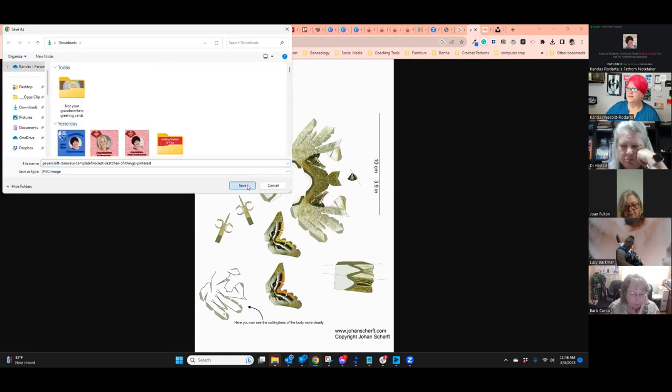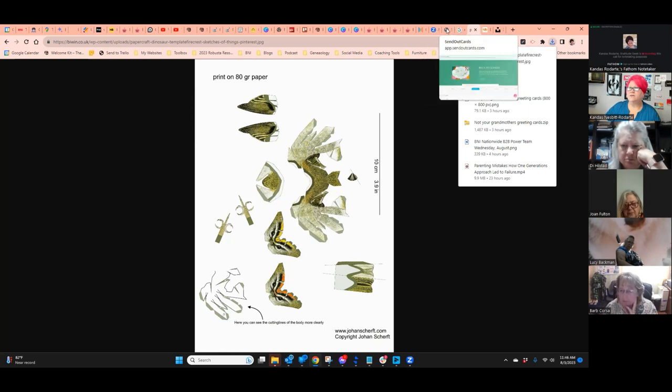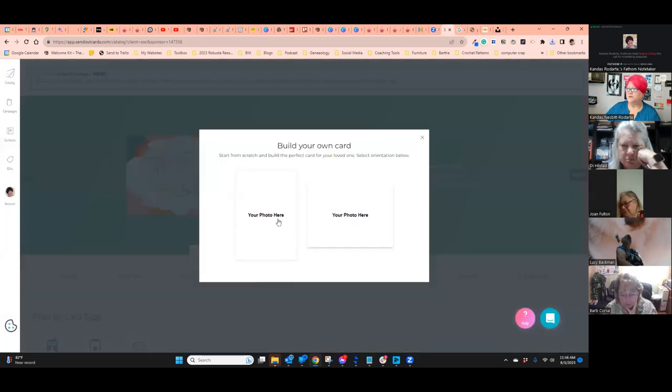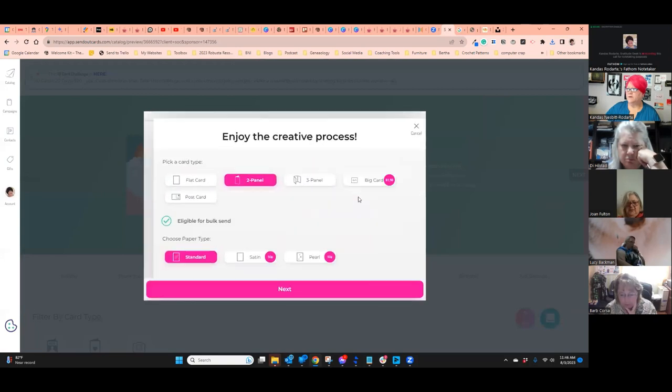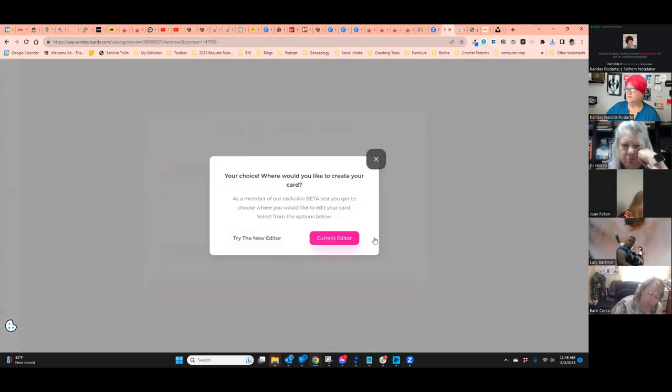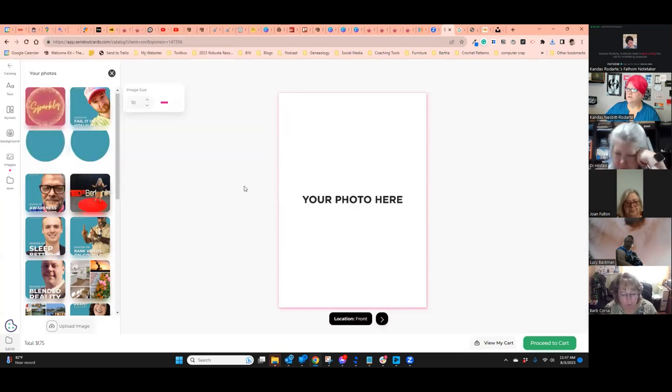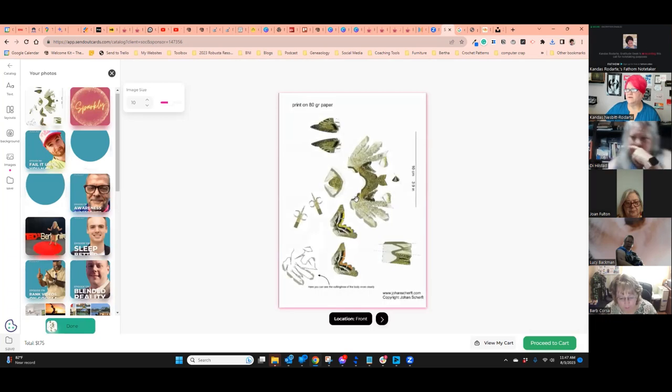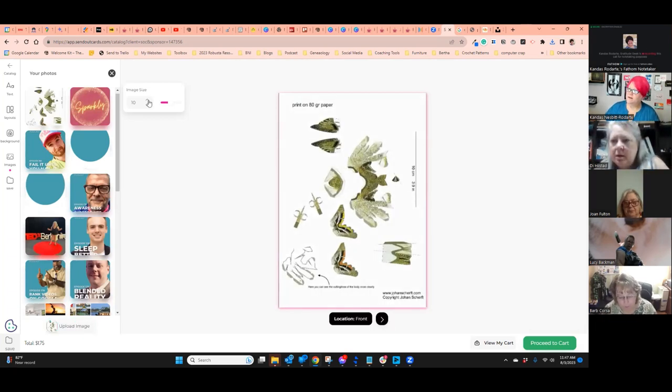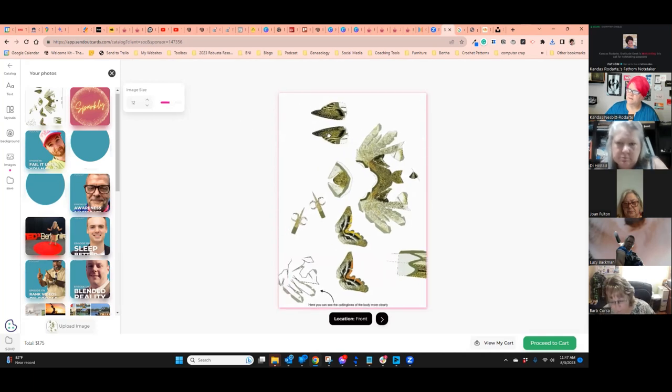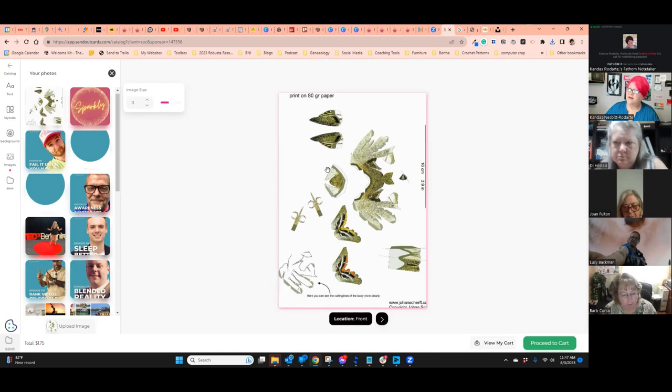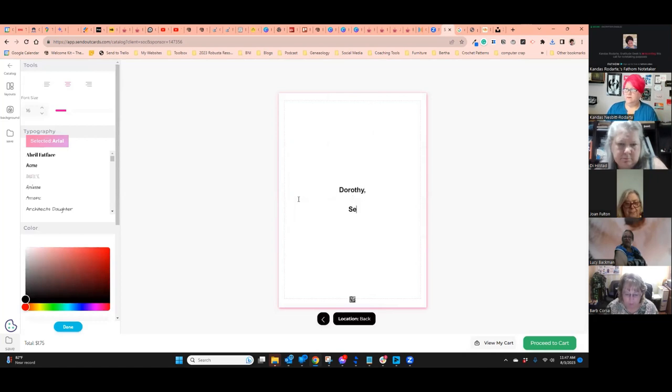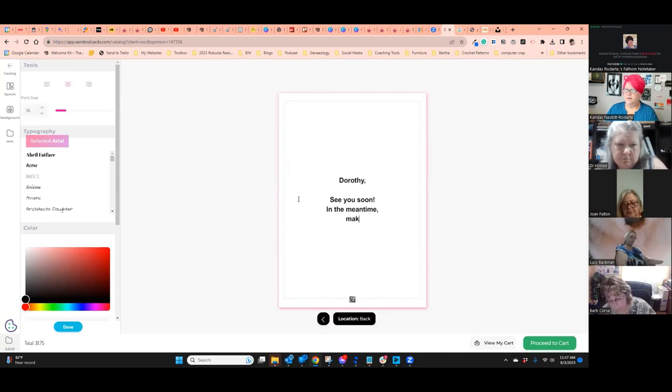You could just go straight to SendOutCards, build your own. I'm going to send this one to my daughter. Your photo here. Customize. Flat card. Next. Upload. There's that image. And again, the replay will be added to the shuffle card. So let's make it a little bit bigger so that you can get the maximum. Oh man, you can't fit it. It's going to be tiny little pieces. But there's all of them. See you soon Dorothy. In the meantime, make a dinosaur.